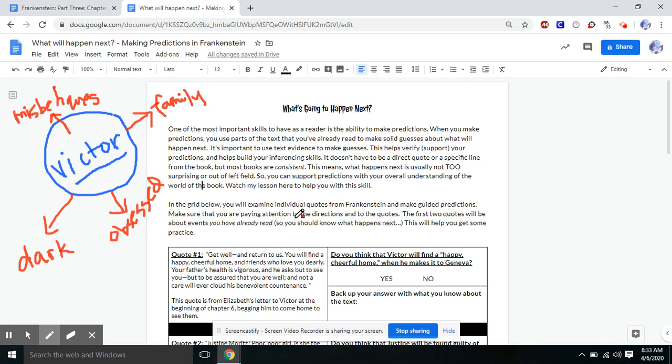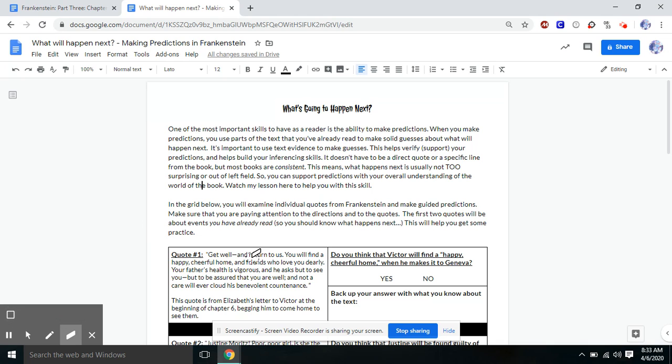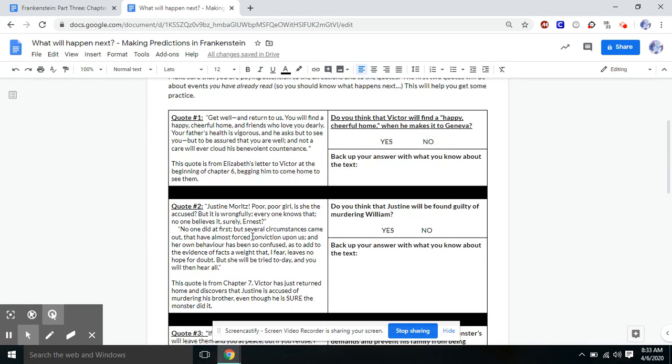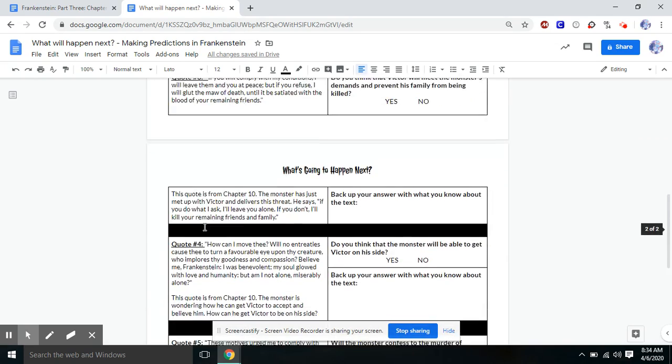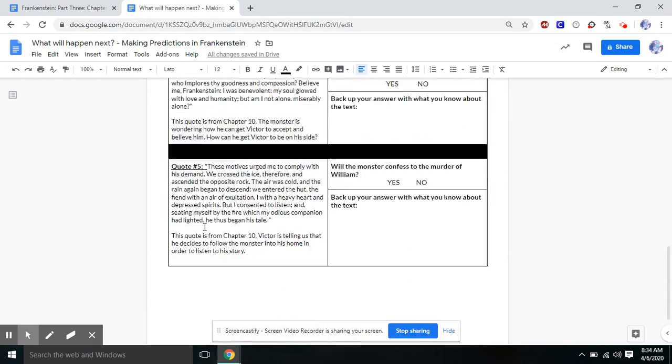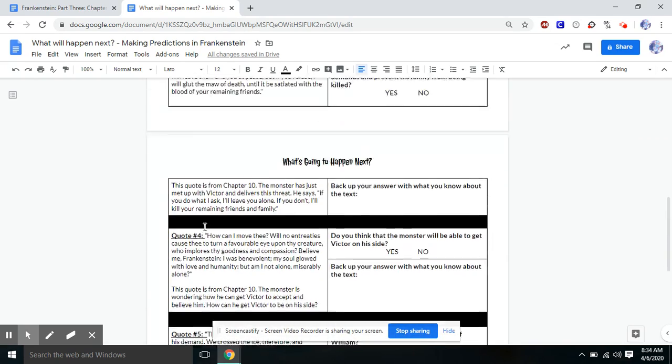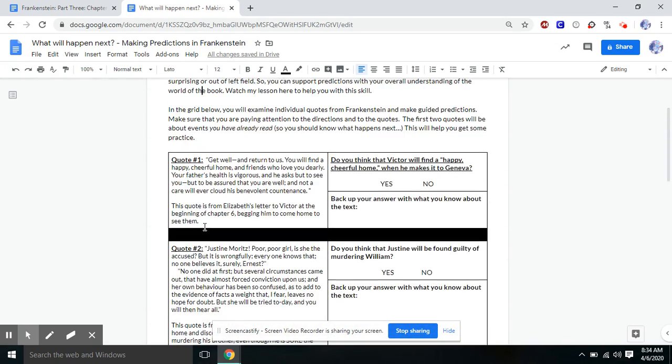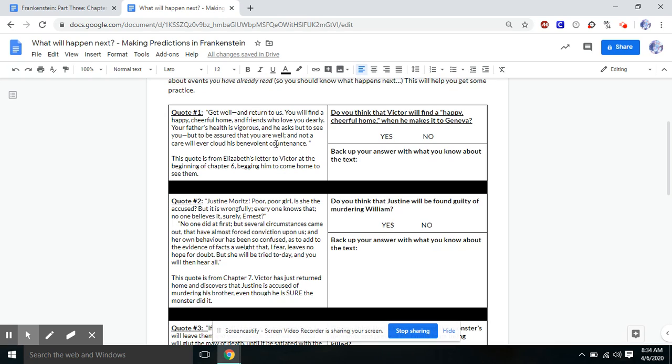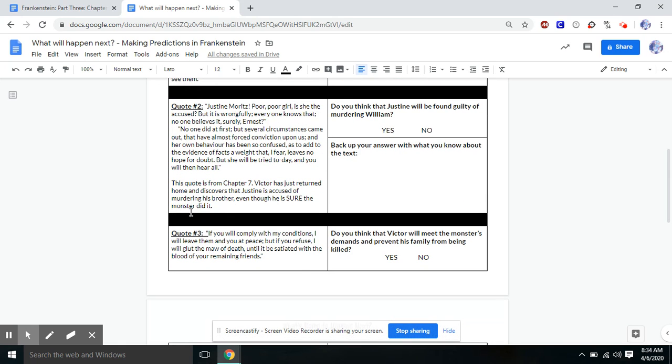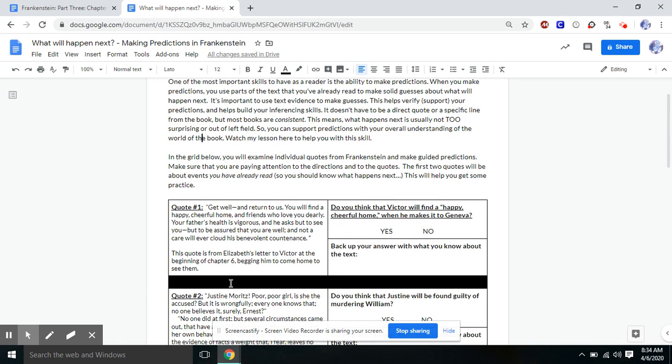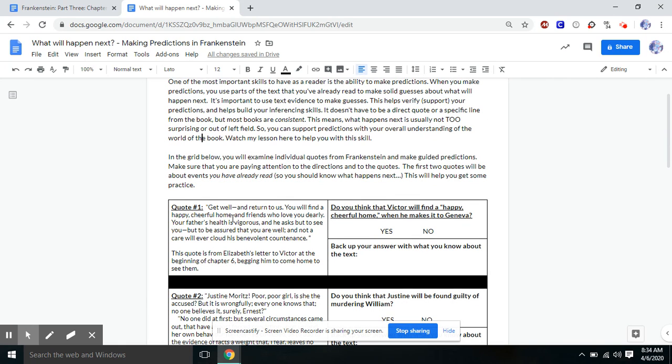So what we're going to do with this information that we've brainstormed is we're going to examine some quotes from Frankenstein and make guided predictions. So what I've done on this chart is I have the first two quotes are things that we've seen in the past. So they're from chapter six and seven. So we already know the answer. We're not making a prediction, but you can kind of see the skill. And then quotes three, four, and five will give you an ability to make a prediction. So I'm going to do one and three on this video. So I'm going to do one that we already know, and then I'm going to do one that we don't know.